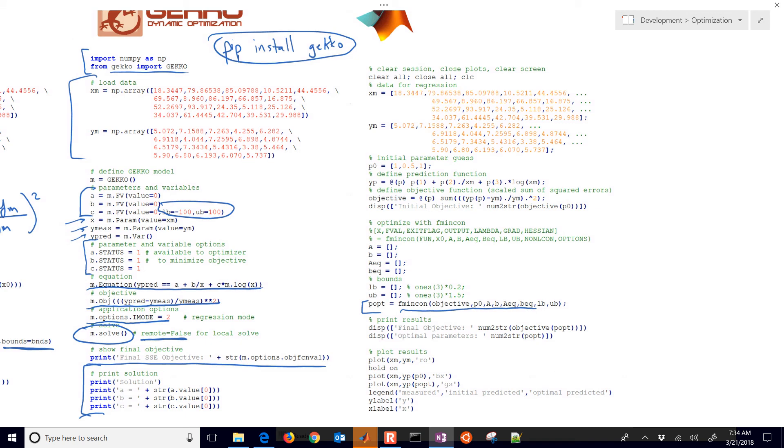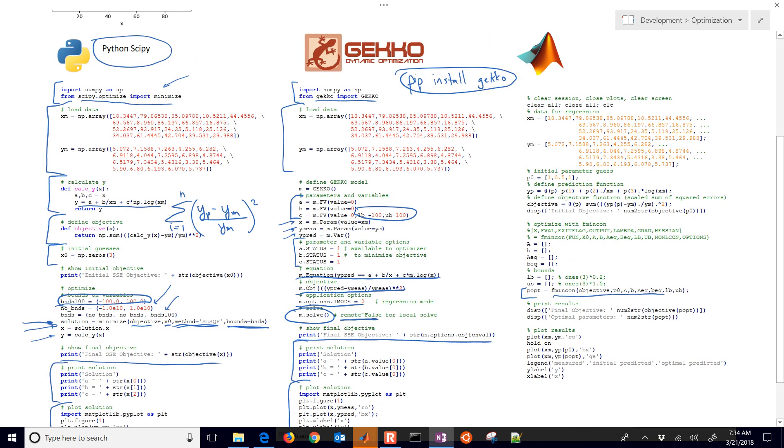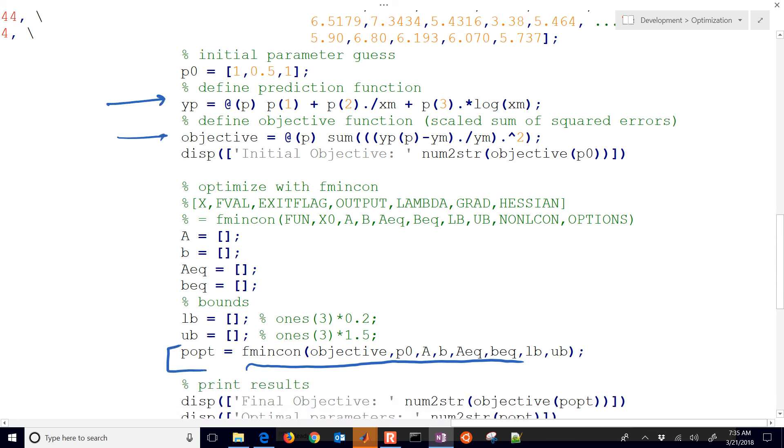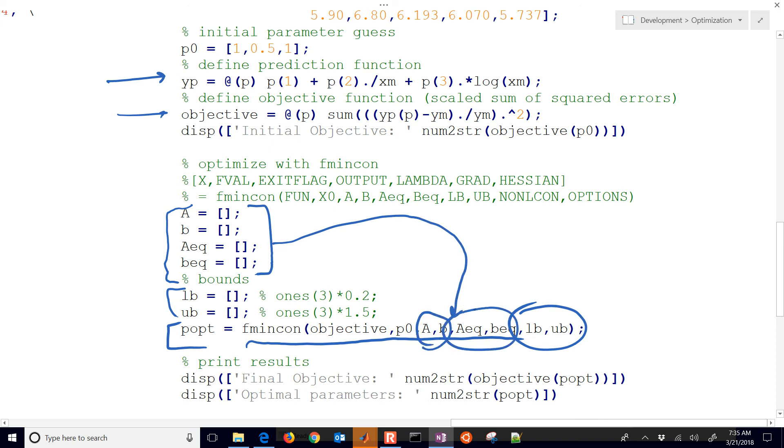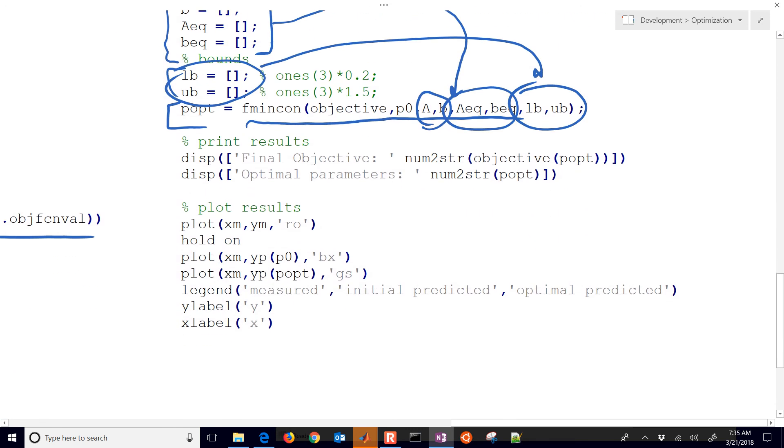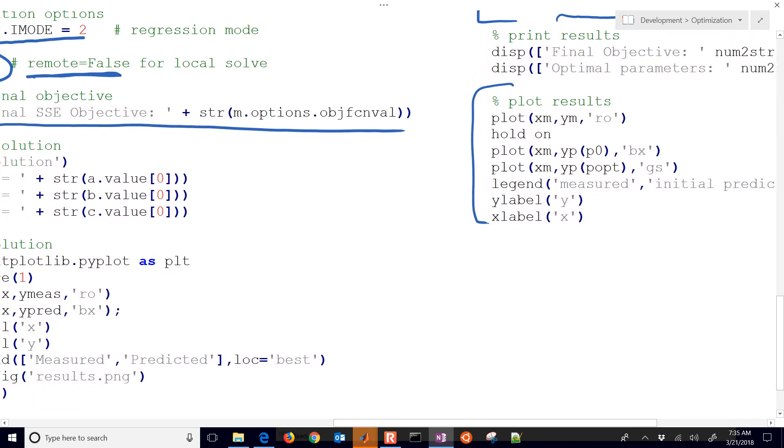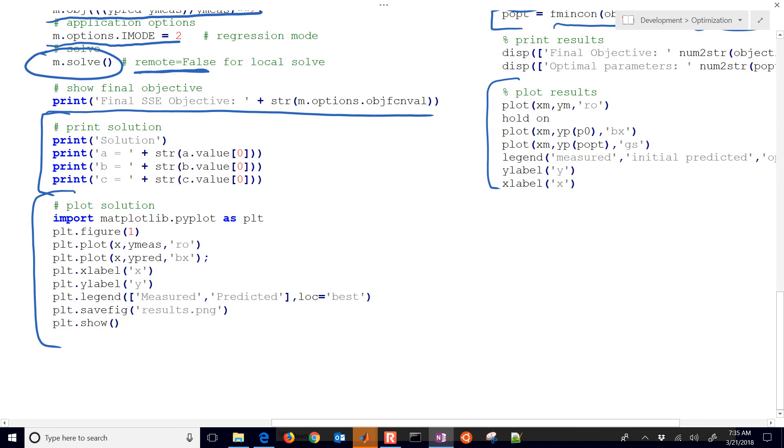You define the prediction function. You're defining your objective function, and then you call fmincon. A lot of these are optional arguments right here. You could put in some lower and upper bounds, for example, and change these. But you need to put in empty ones in between right there for your inequalities and your equality linear constraints. And then you can finally put in your lower and upper bounds. But very similar. Even the plotting is very similar as well. You can see the difference between that and something like in Python.